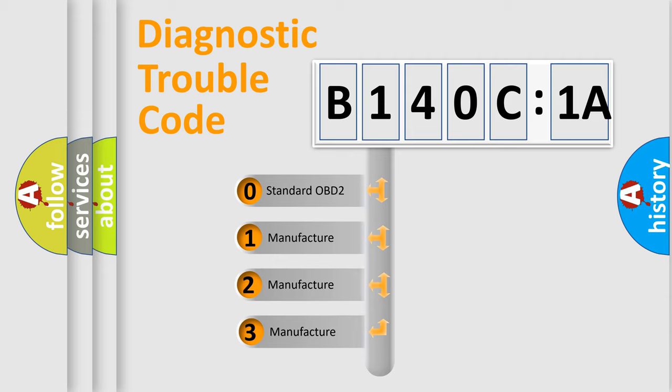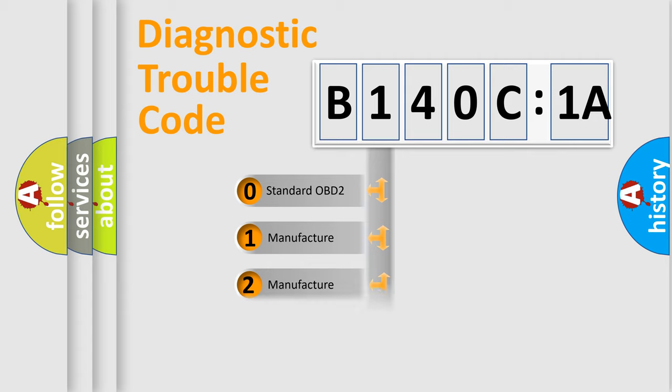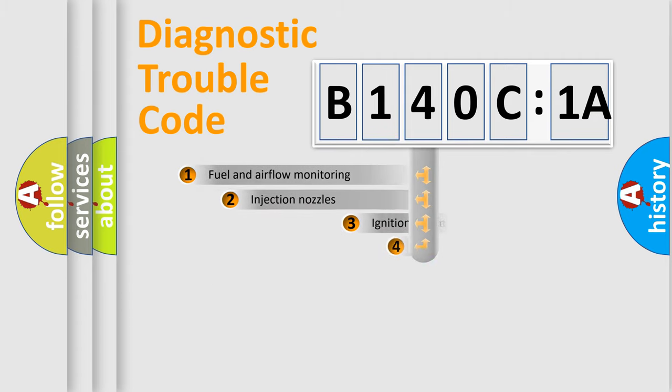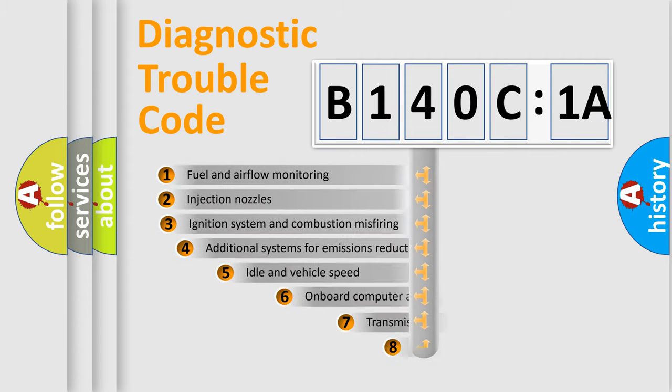If the second character is expressed as zero, it is a standardized error. In the case of numbers 1, 2, 3, it is a more prestigious expression of the car-specific error.